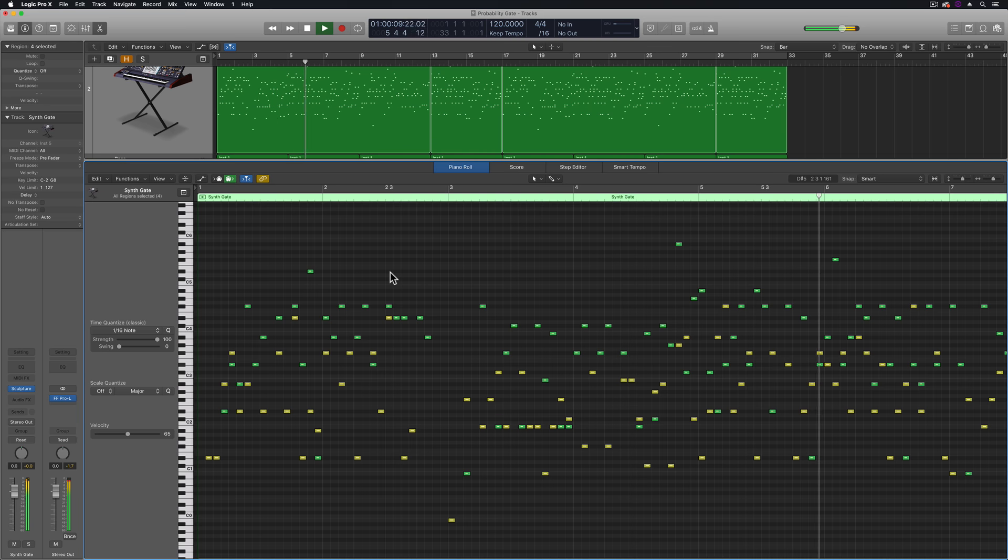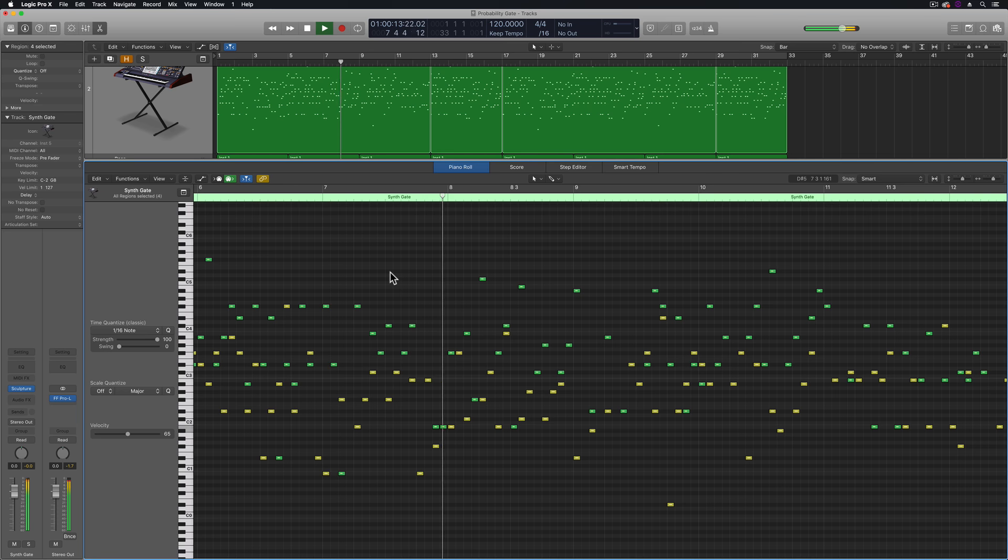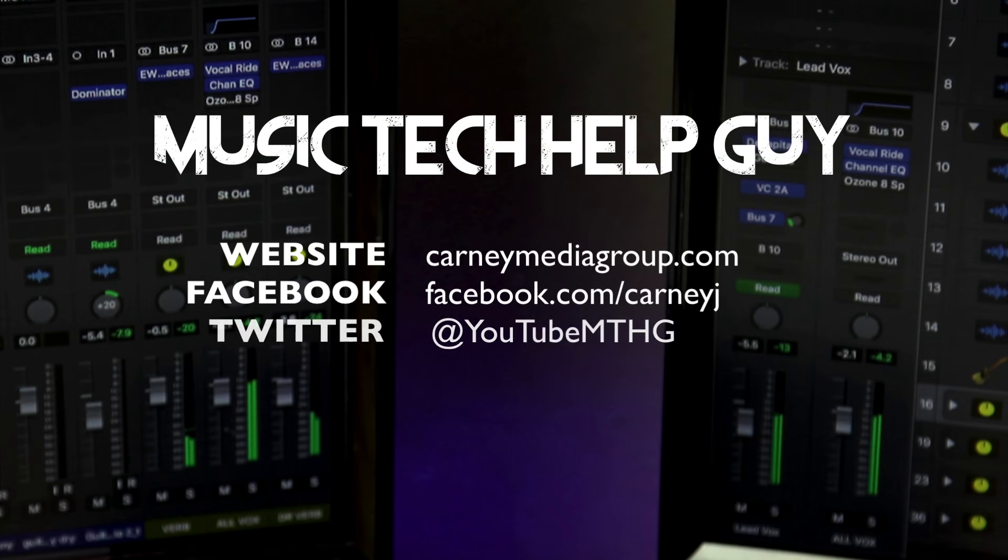So that's how you can capture and record the MIDI output from your MIDI effects in Logic Pro X. I hope you guys enjoyed this video.